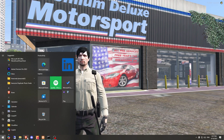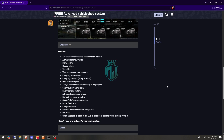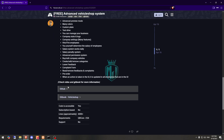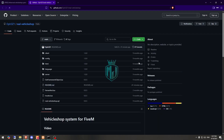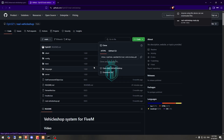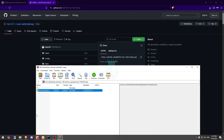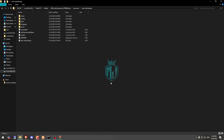First, you need to get it from the given link in the description box. Right here we have our script — Advanced Vehicle System — so let's download it from the GitHub profile. After downloading, we need to simply open it and extract it to our resources folder, then rename it and open it.